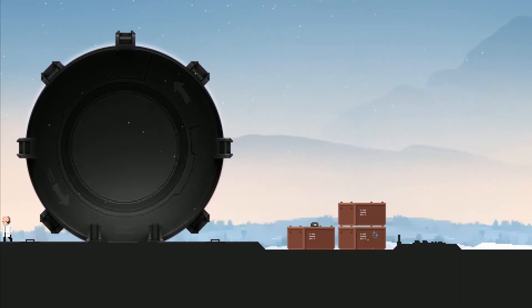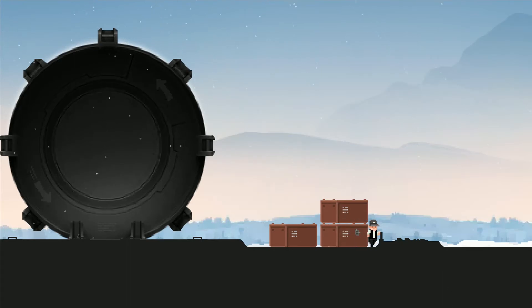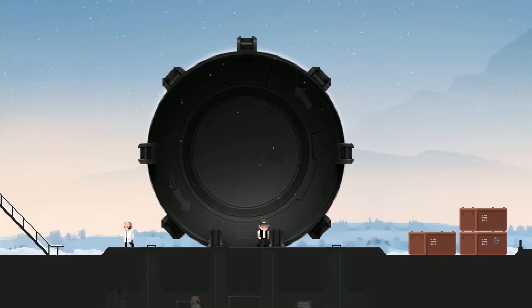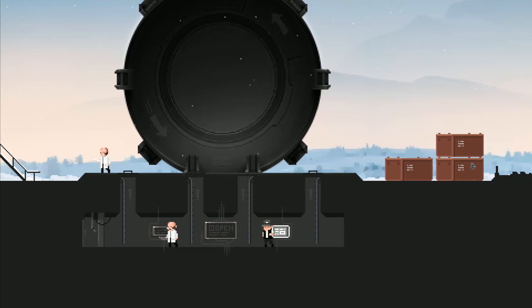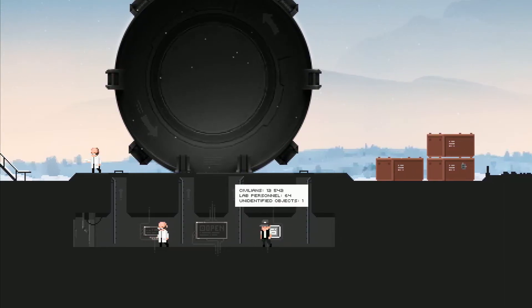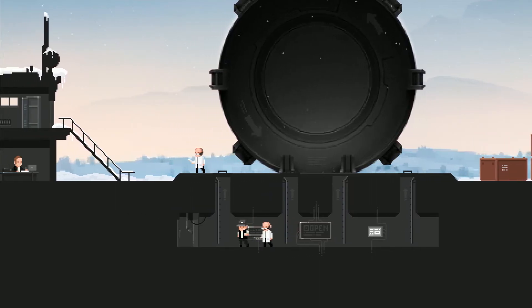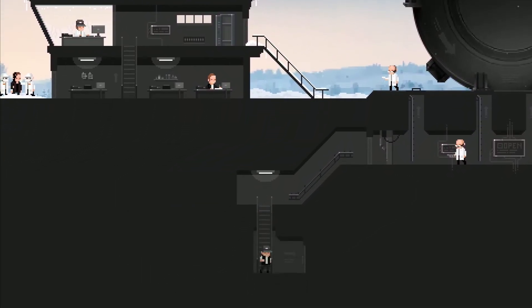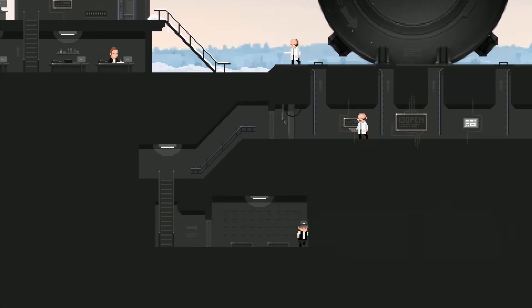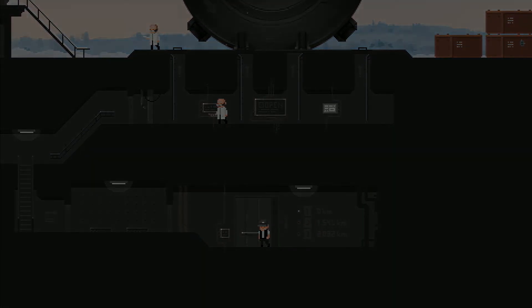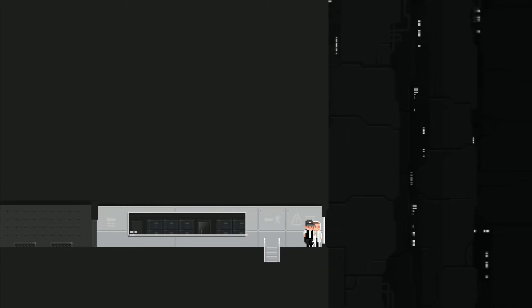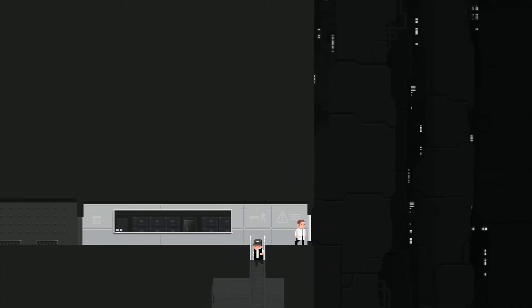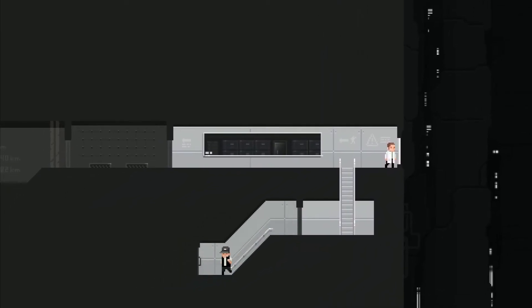Let's just see if there's anything over here. Ooh what's this? Don't forget to load emergency rations, we will close the cargo elevator soon. Cool, let's check out this shelter. This definitely kind of makes more sense than having a surface city in these kind of conditions. Civilians 12,542, lab personnel 64, unidentified objects 1. This is cool, oh there's an elevator. Neat, I like seeing something different. Nice view. Yeah sure, if fallout shelters are your thing.